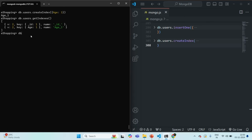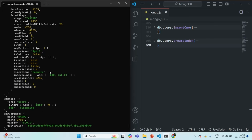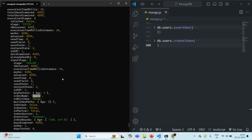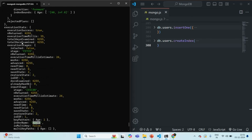Now I'm going to query the users collection and use the explain method because I want to see the stats. Let's pass execution stats as the argument to the explain method, then call the find method. In the find method, I want to filter all documents where the age is greater than or equal to 40. Scrolling up, you can see that an index scan has happened using the age_1 index we just created. Total docs examined is 4255, total returned documents is 4255, and it took 35 milliseconds to execute this query.